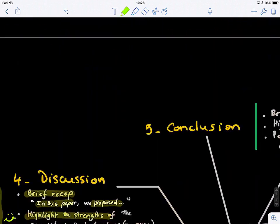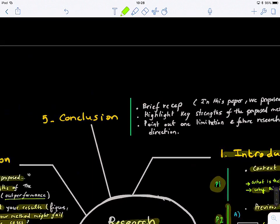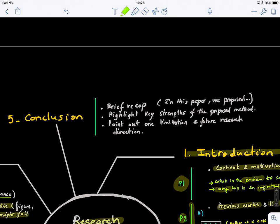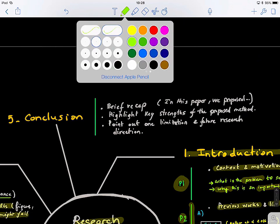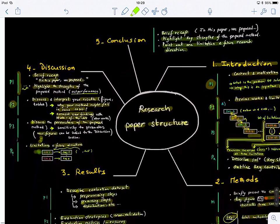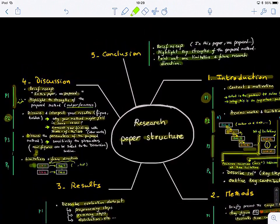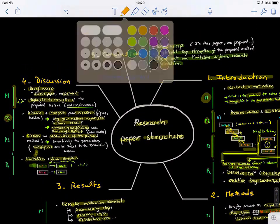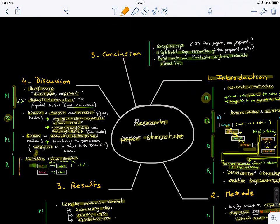In the conclusion section, it's quite simple — like a mini discussion, but wrapping everything up. Give a brief recap, highlight the key strengths of your method again, and point out one limitation and future direction. Generally, I tend to split limitations between the discussion and conclusion sections, so the limitations pointed out in each section are not exactly the same.